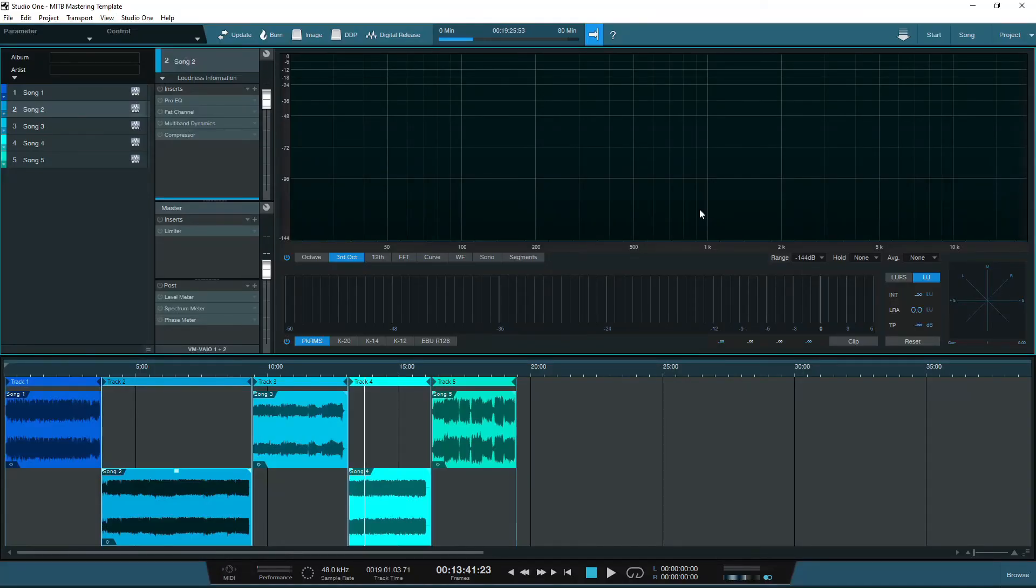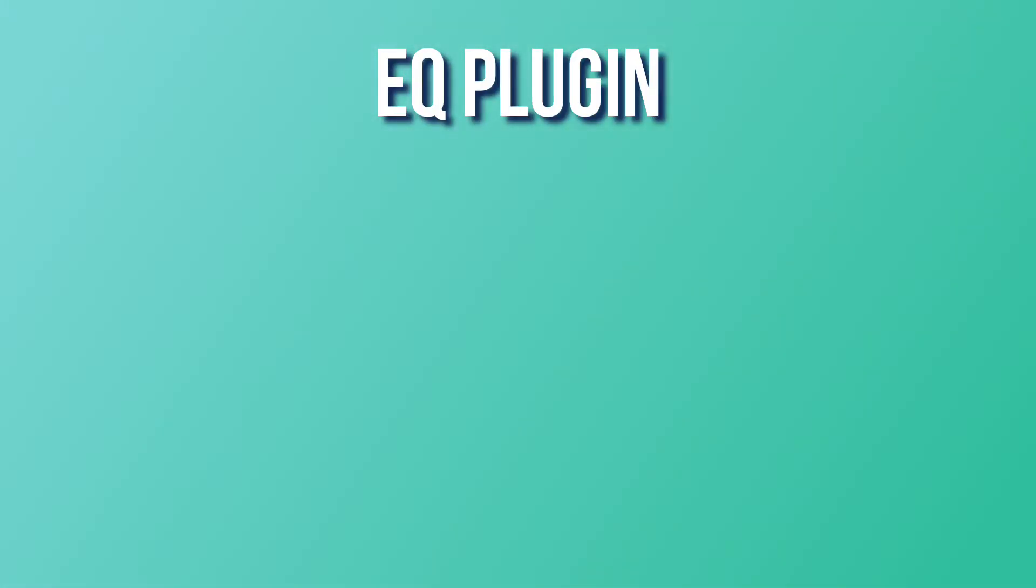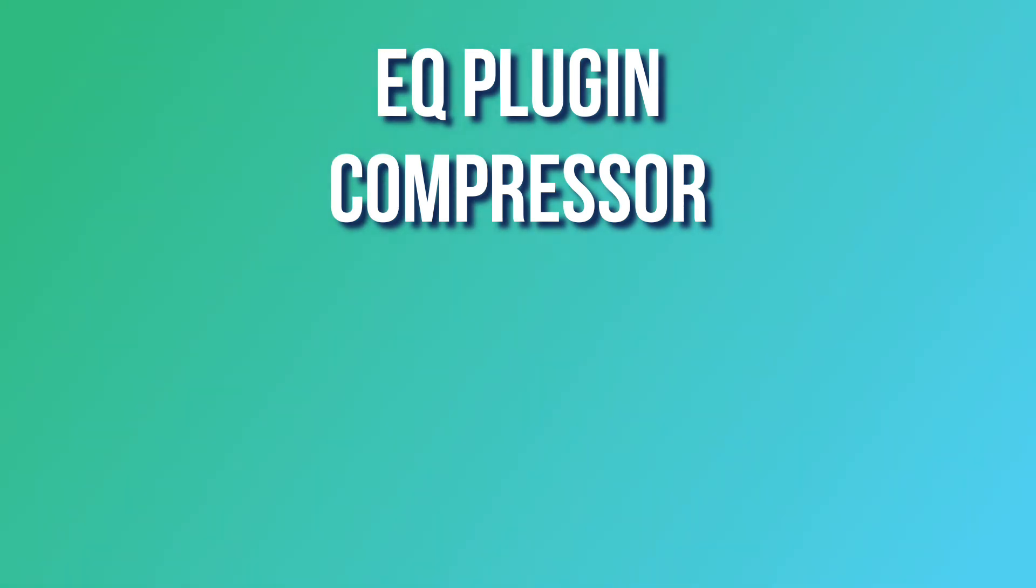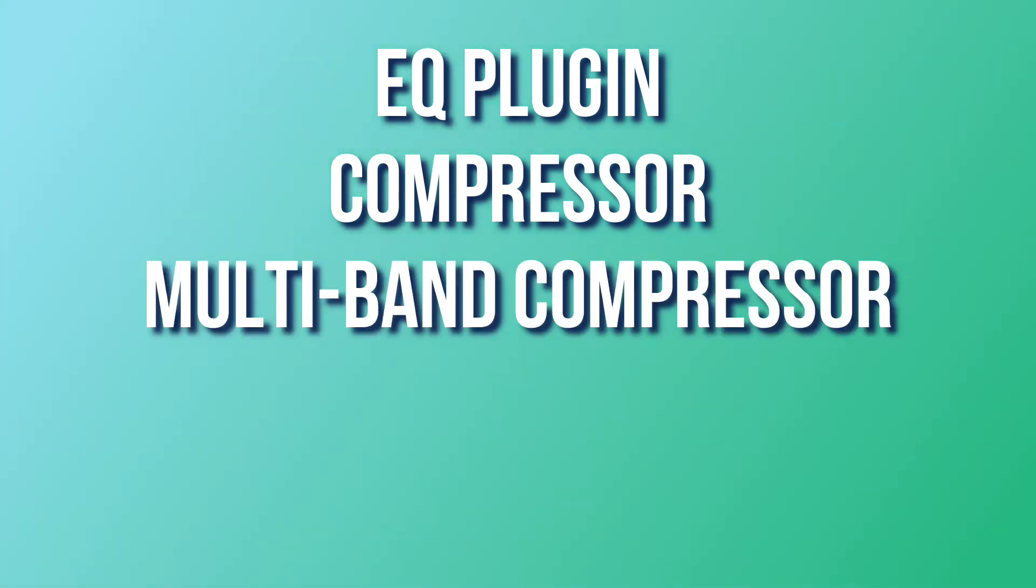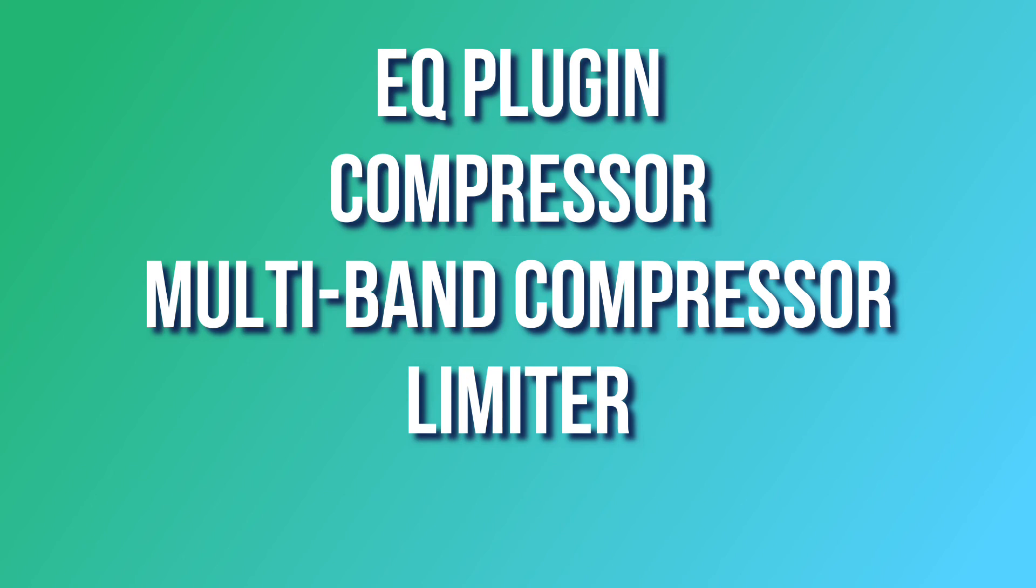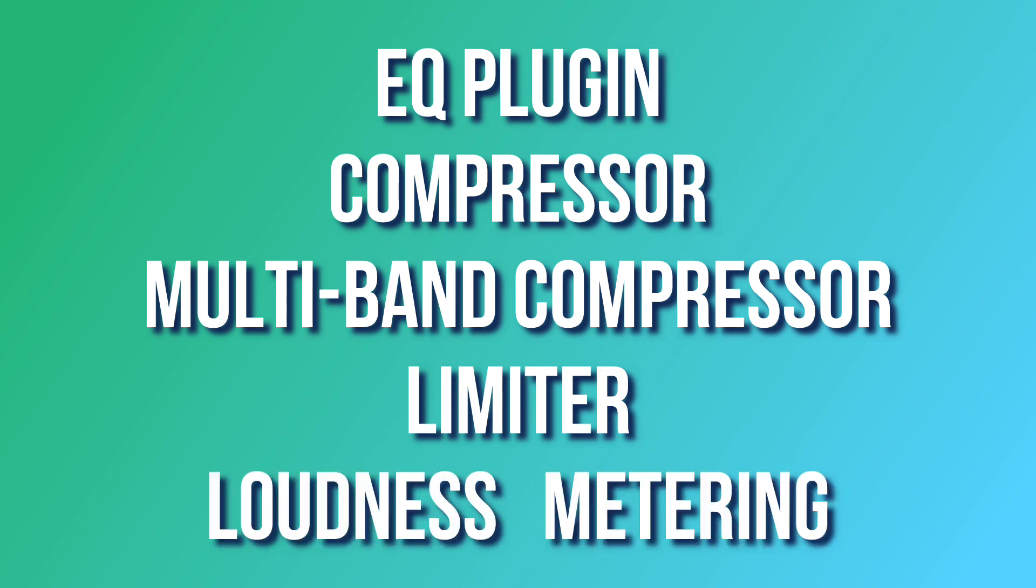So before I wrap this video up, I haven't discussed what plugins to include in your template. The reason being is that everyone will have different options available and different included plugins with their DAWs. But if you work on the basis of having an EQ plugin, a standard compressor, and a multiband compressor on the individual tracks, a limiter on the master channel, and in some form of loudness metering, this is a great start.